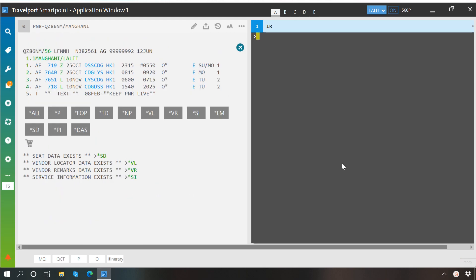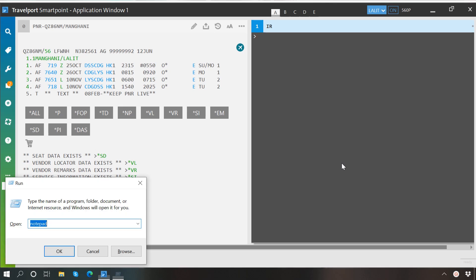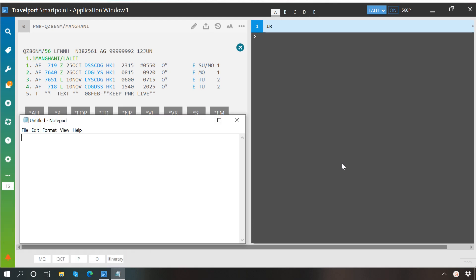Now, to reserve a seat through cryptic entries, the format is S dot S, followed by the segment number, slash, and then the seat number.